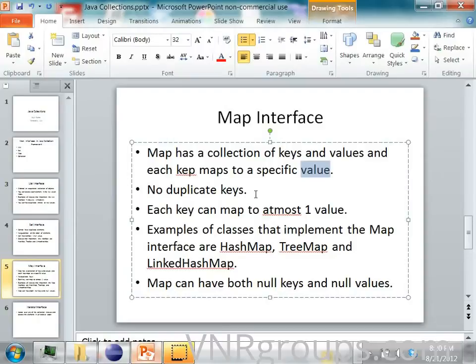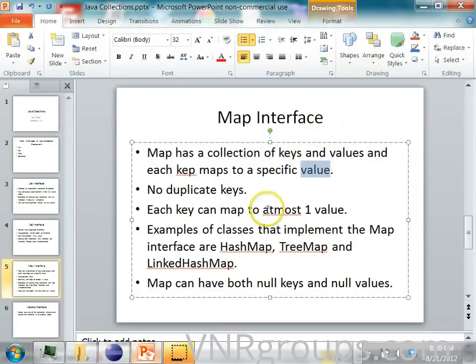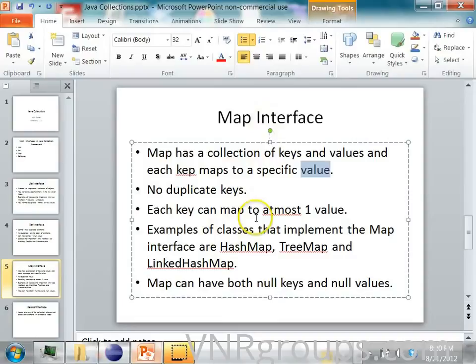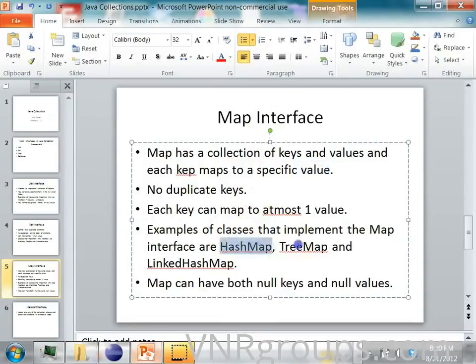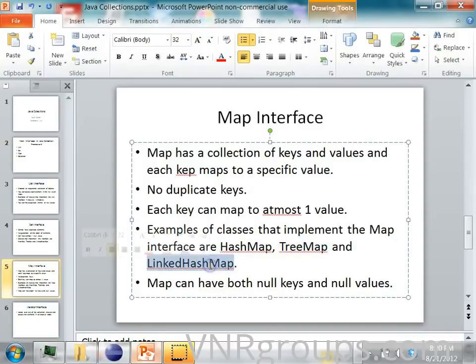And each key can map to at most one value. And for the map interface, there are several classes in Java which implement the map interface. Here are the HashMap, the TreeMap, the LinkedHashMap and so on.